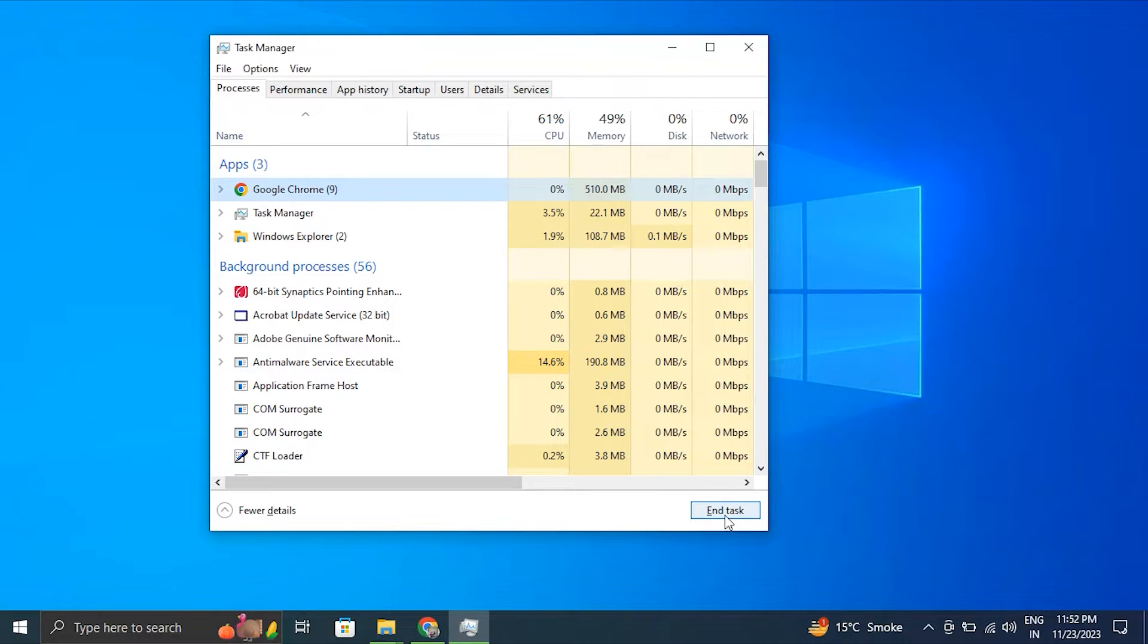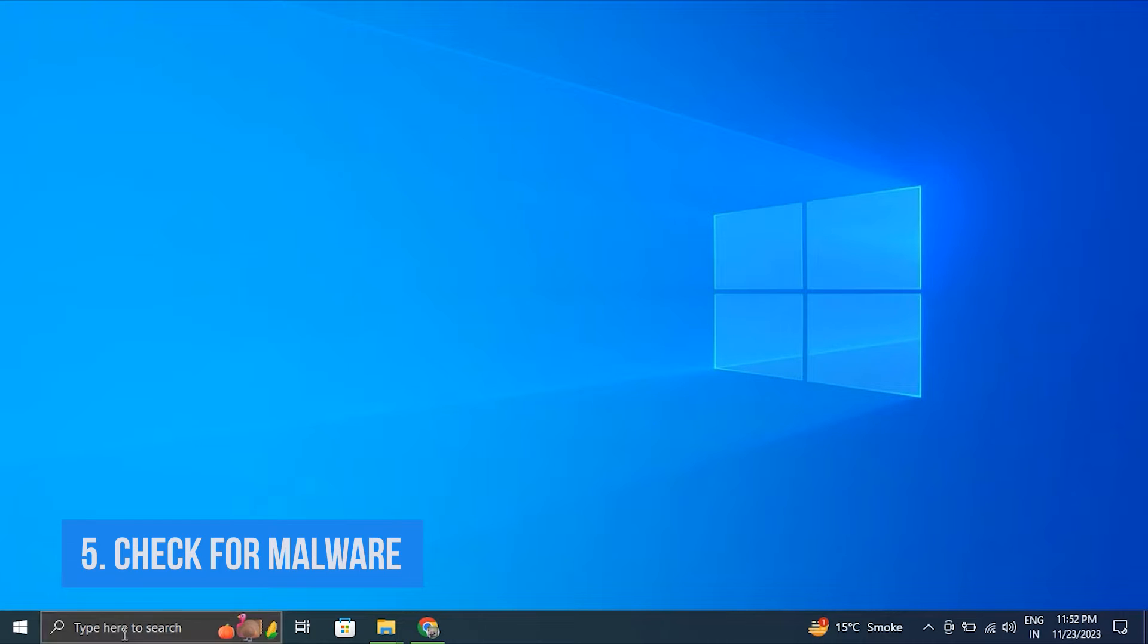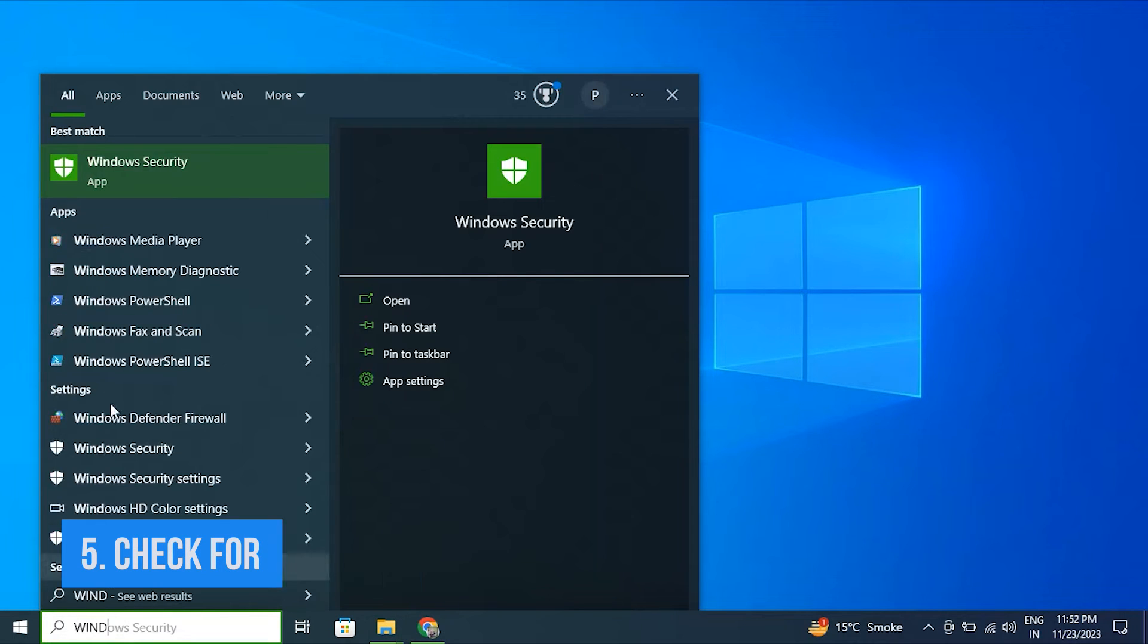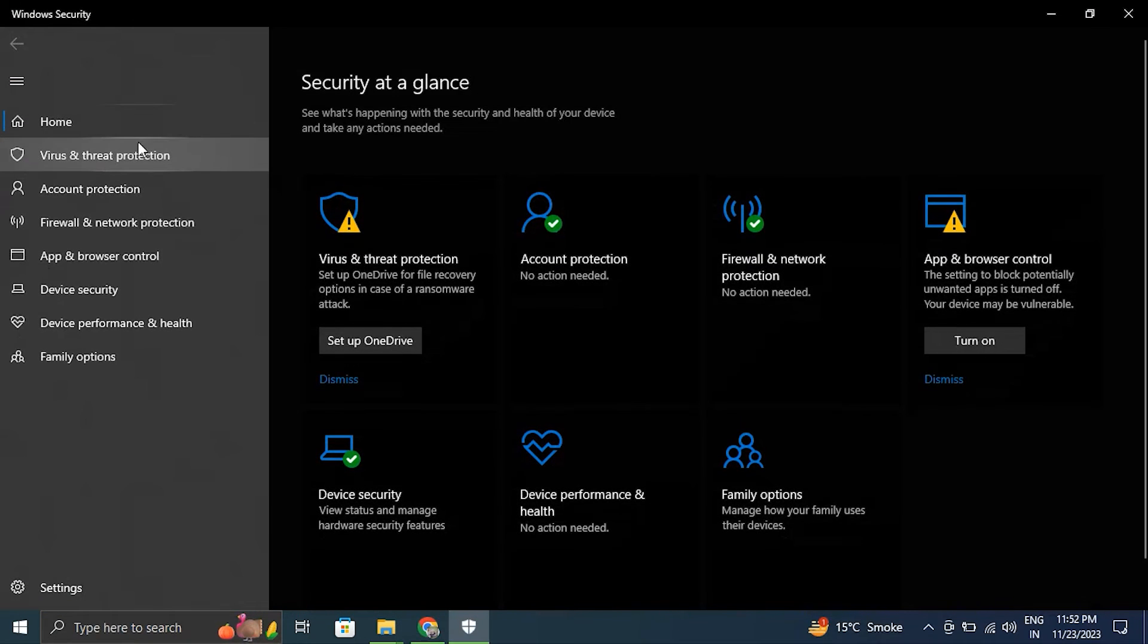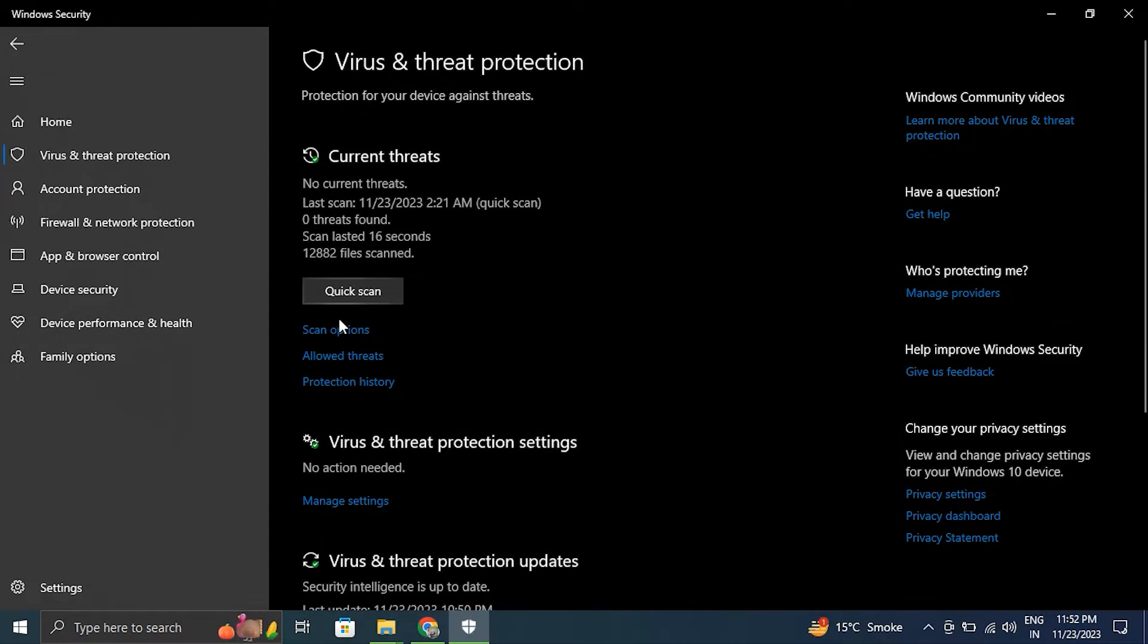After that, click on the application and simply select End Task option. Number five: Check for malware. For this, type Windows Security in the Windows search bar.